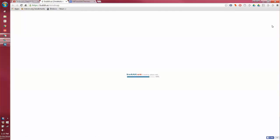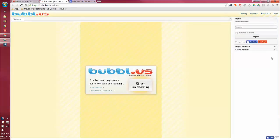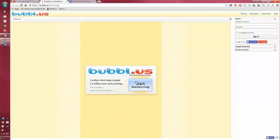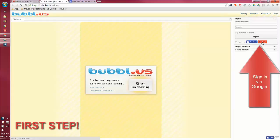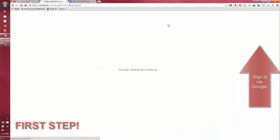You're going to go ahead and click on the link. It will take you to Bubbles, and the first thing you're going to do is sign in with Google. There's a sign in button that's really tempting, there's a start brainstorming button that's really tempting, but the first thing you're going to do is sign in via Google.